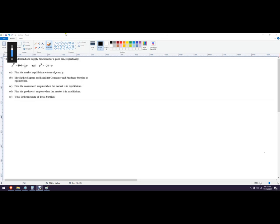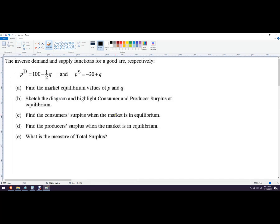In this problem we're going to find the market equilibrium, then draw a diagram with consumer and producer surplus, calculate consumer and producer surplus, add those together, and get our total surplus.